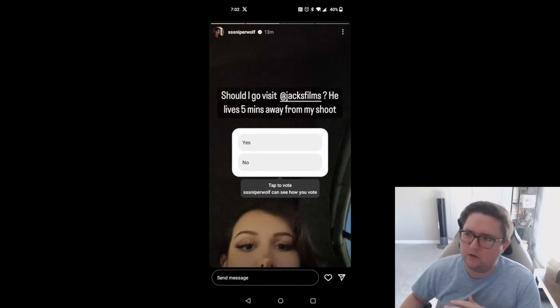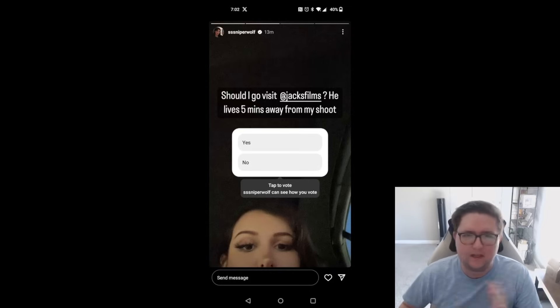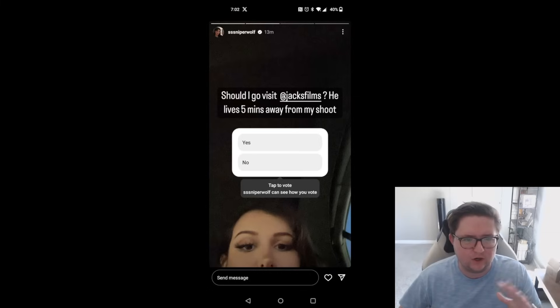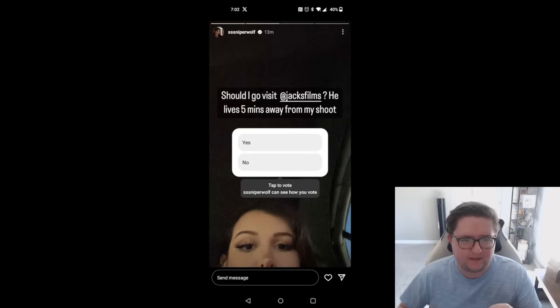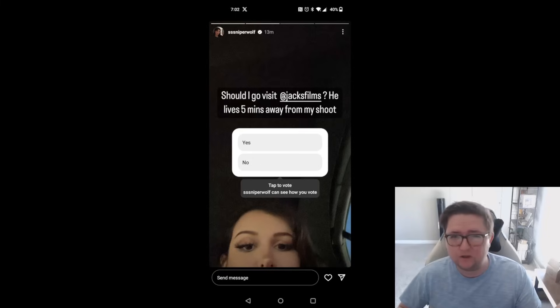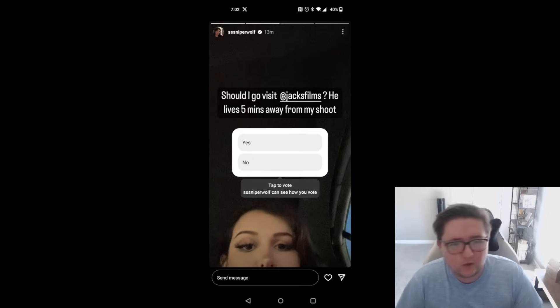So usually I like to report on these internet dramas and beefs across the internet. What we're going to be talking about today is something that has escalated into illegal territory. It's quite literally not okay.